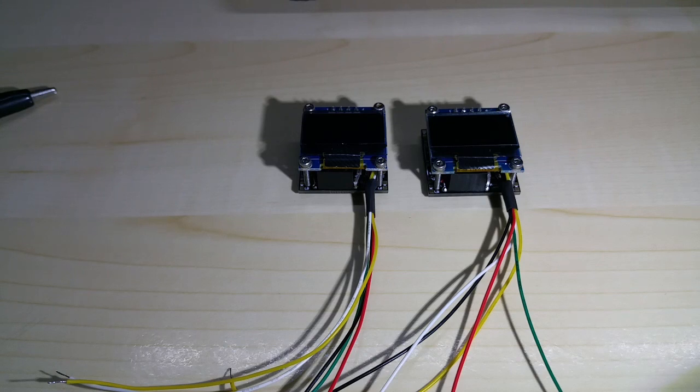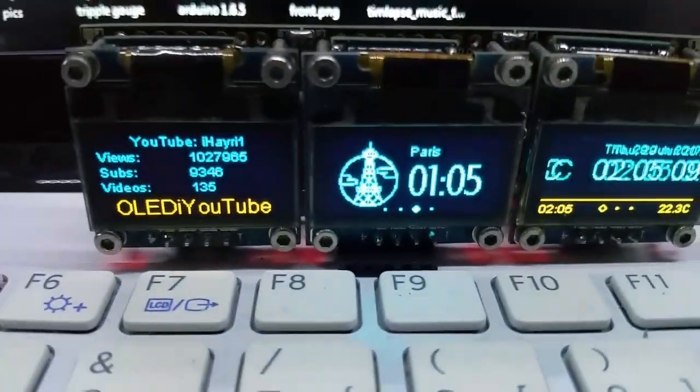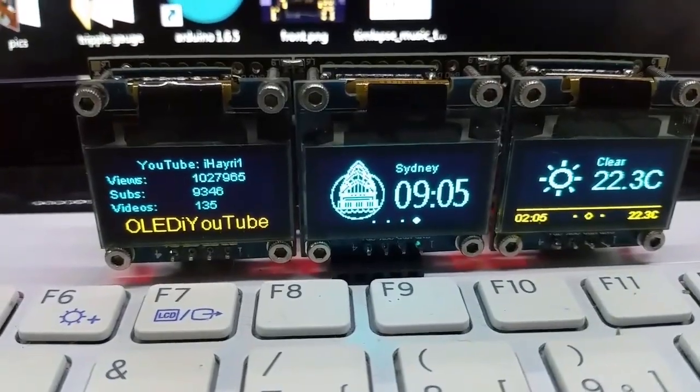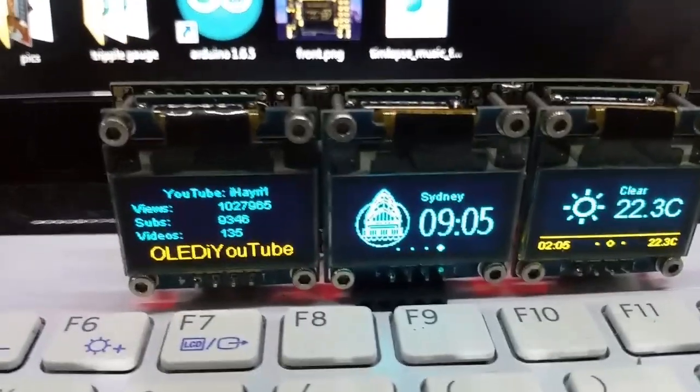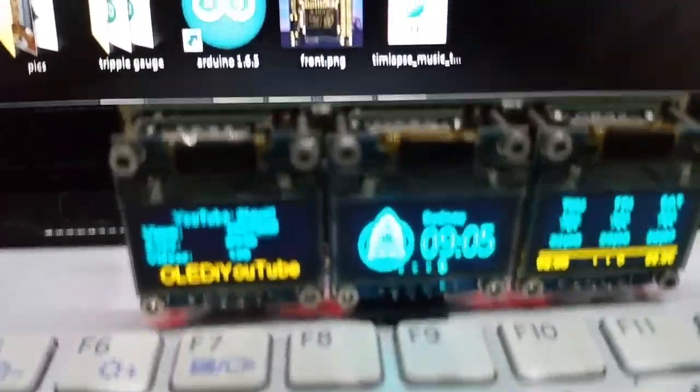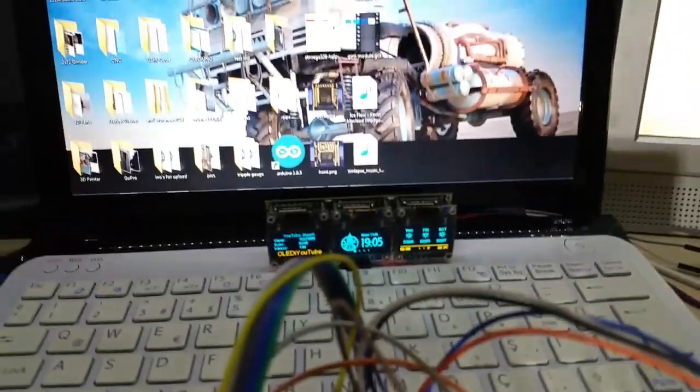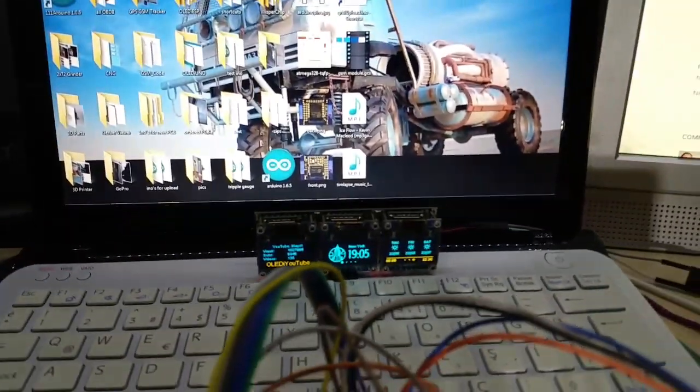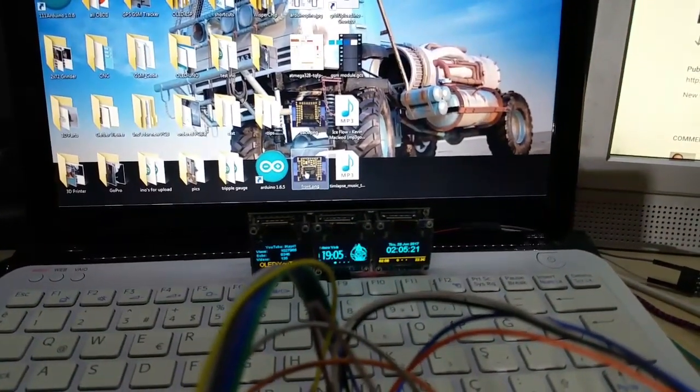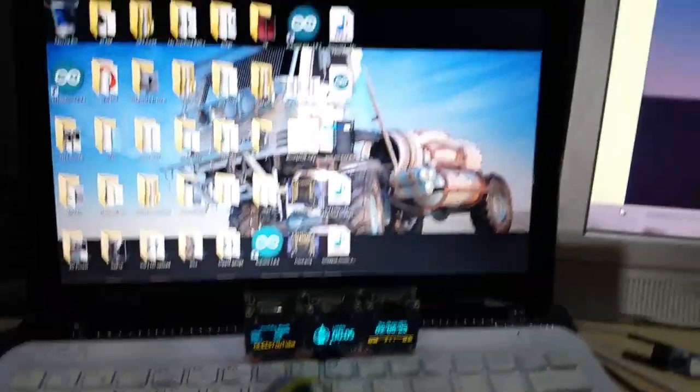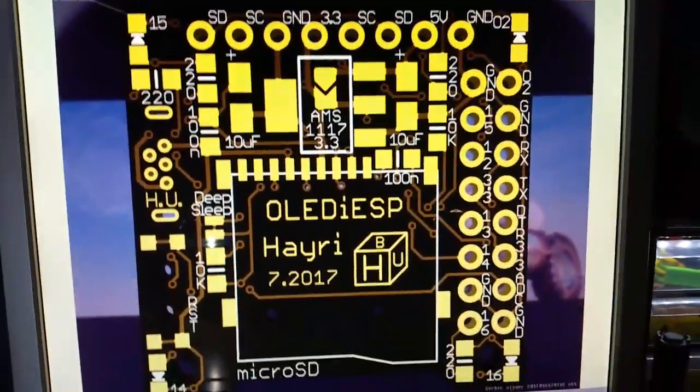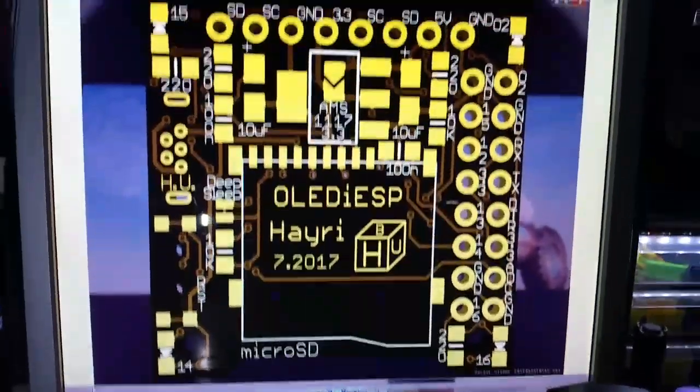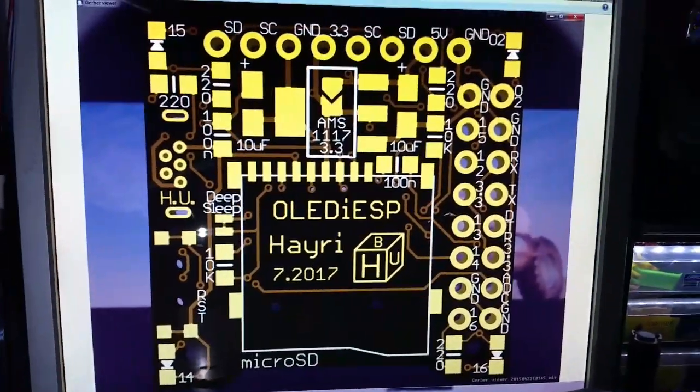My subscribers are up to 9,340 something. I made a new PCB for the ESP-07 and ESP-12. I can show you real quick on my monitor, this is the new PCB I'm having fabricated right now.